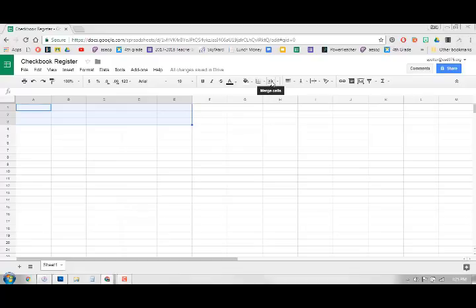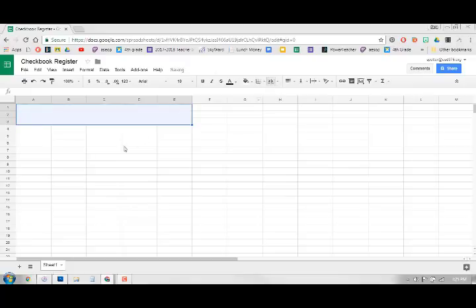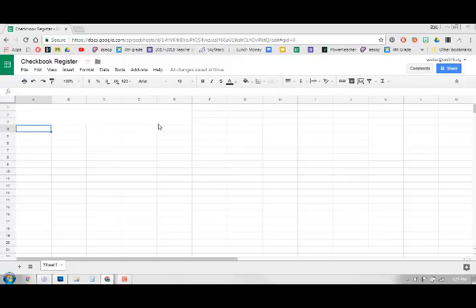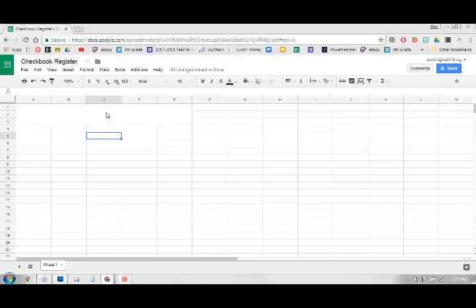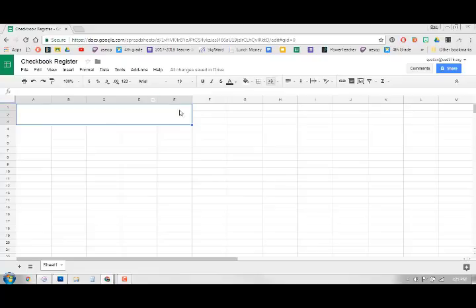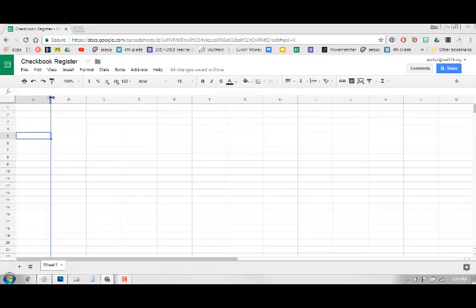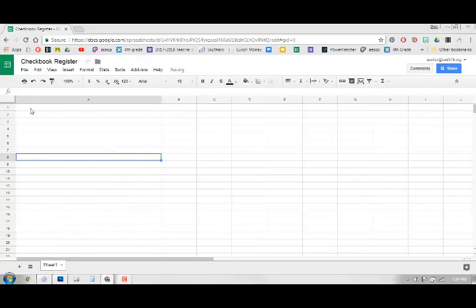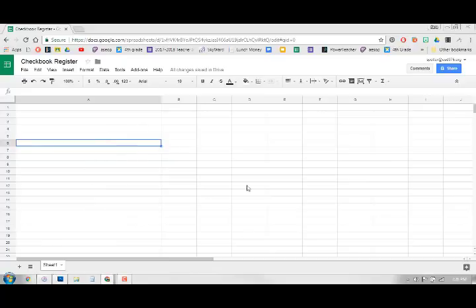So what that does is it takes it from being individual cells and it makes it into one big cell. So if I click on this, instead of a whole bunch of little boxes now you have one large box. So all of your other boxes underneath are still there, just this one is bigger.